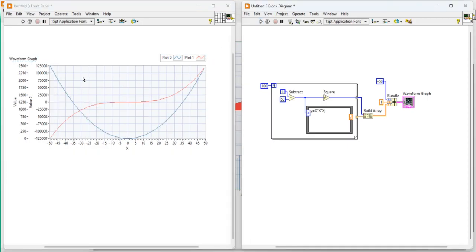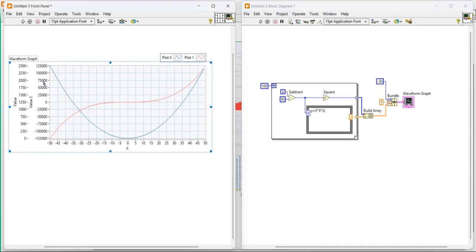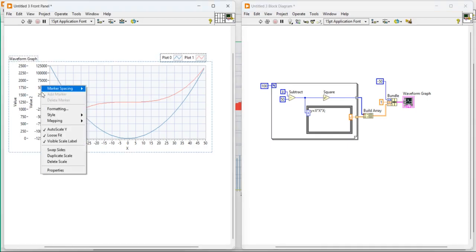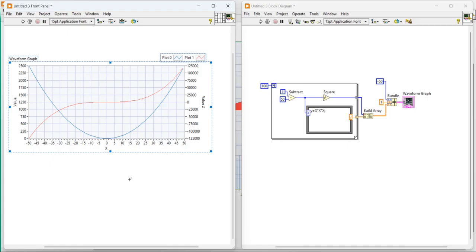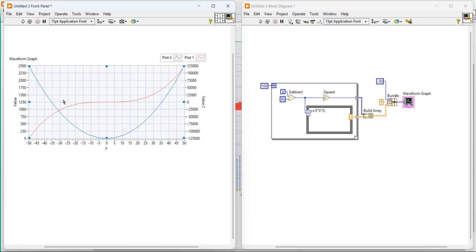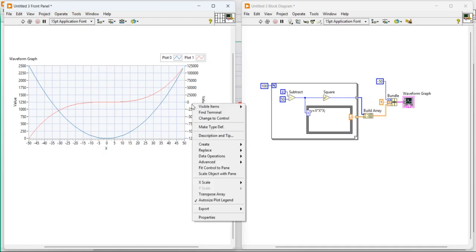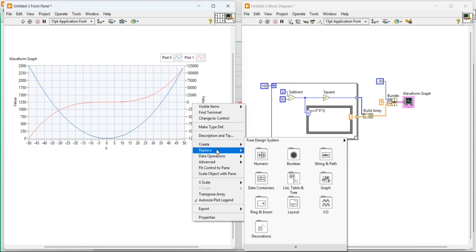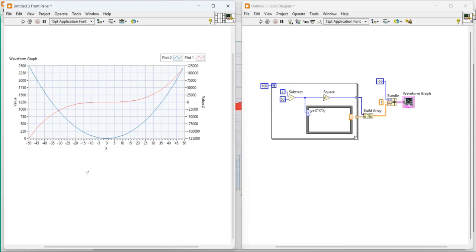So now you can see the program. Now we are able to display both the value. So if you want, you can swipe the side. So for the red one, we are getting this data, right side data. And for the blue one, we are getting this data. In that way, you can display two and more than two signals with the different ranges.